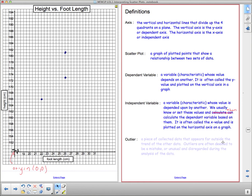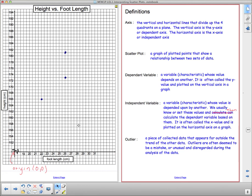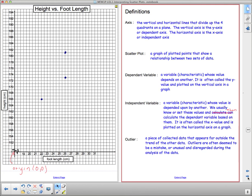Lastly, an outlier is a piece of data that appears far outside the trend of other data. Outliers are often deemed mistakes and disregarded during analysis. If I see a definite pattern but there's a person who was really short with a great big foot, that would be an outlier outside the pattern. Outliers are usually disregarded because they're often measurement errors and aren't useful for our data.